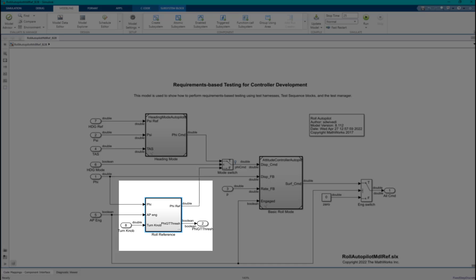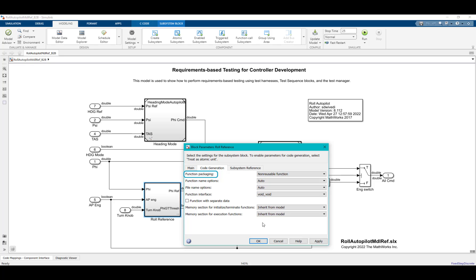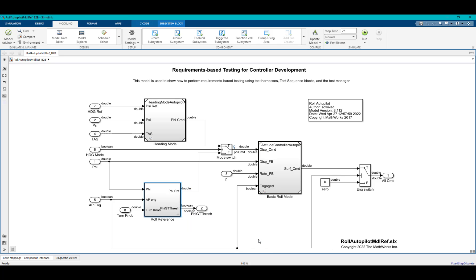The prerequisite for a subsystem to be eligible for subsystem back-to-back testing is that its code interface packaging should be either set to reusable or non-reusable function.